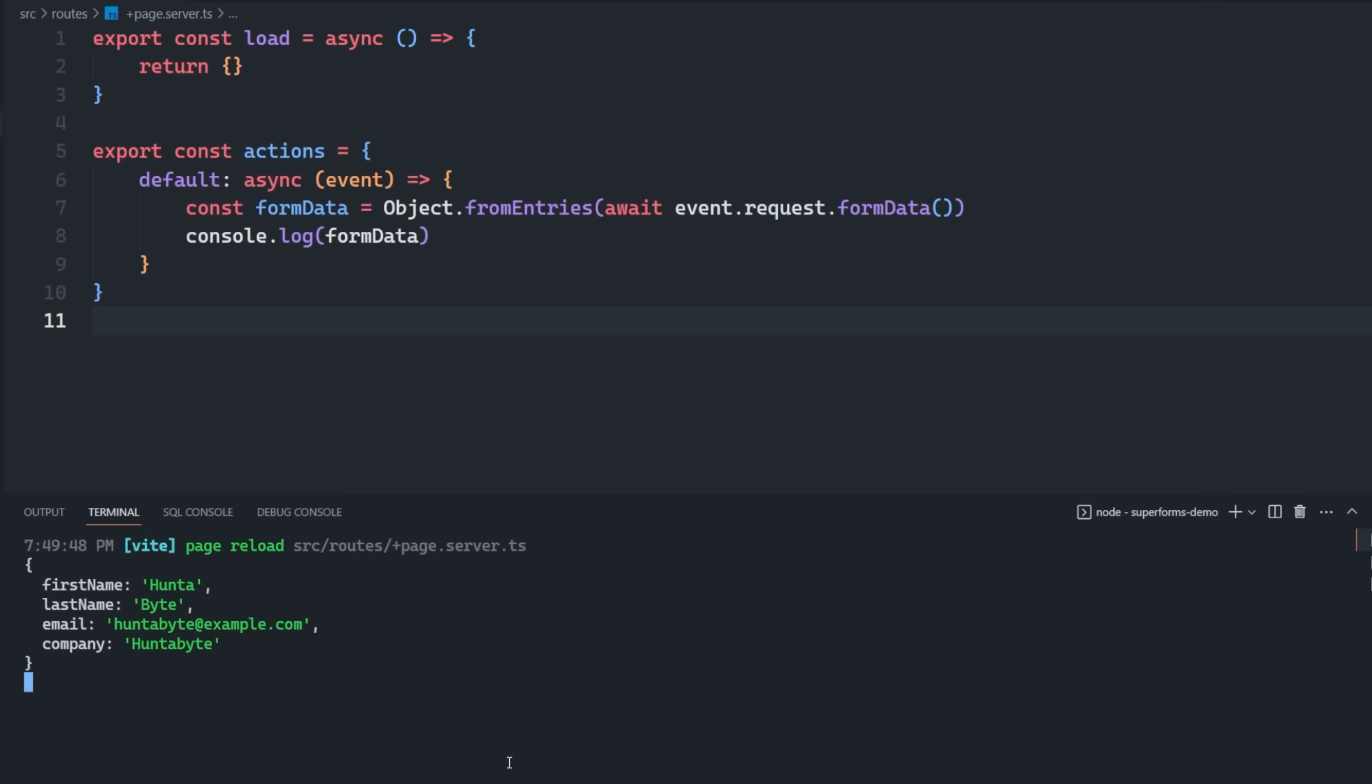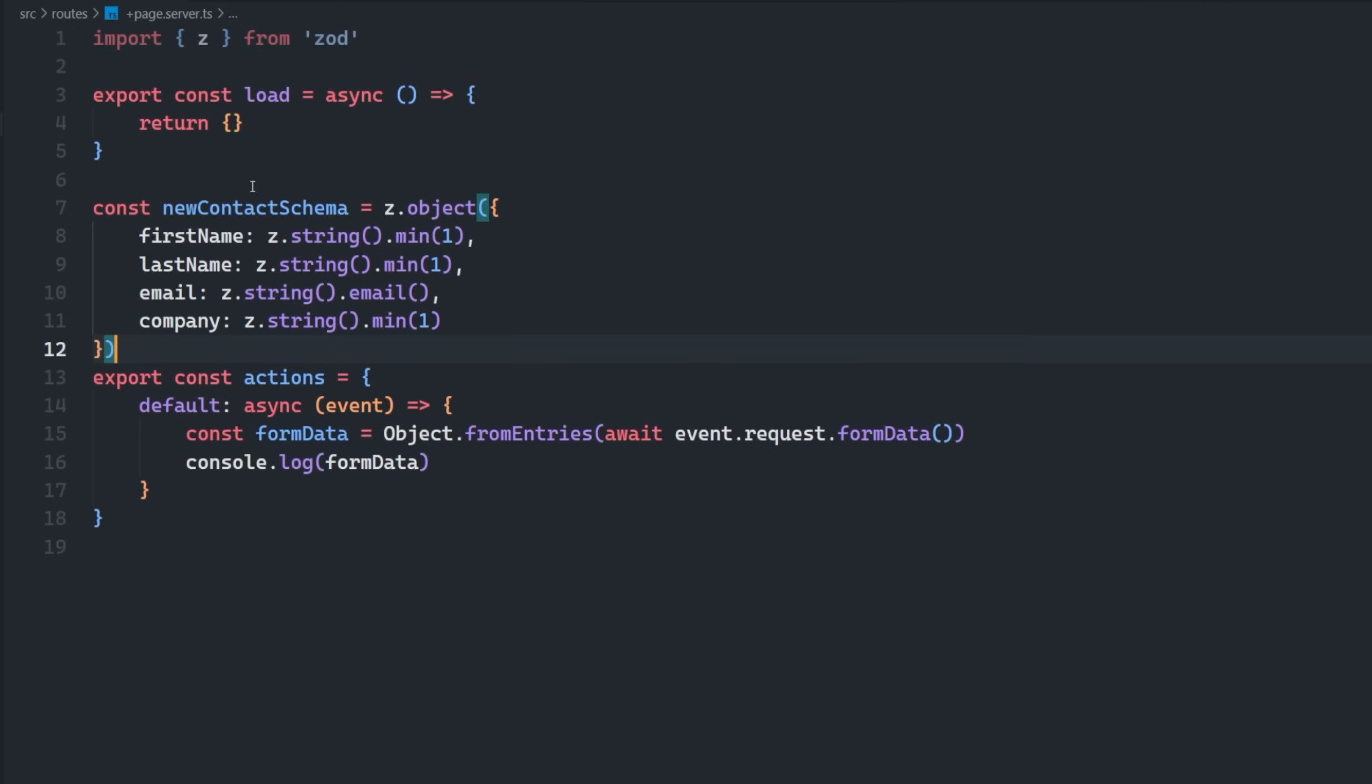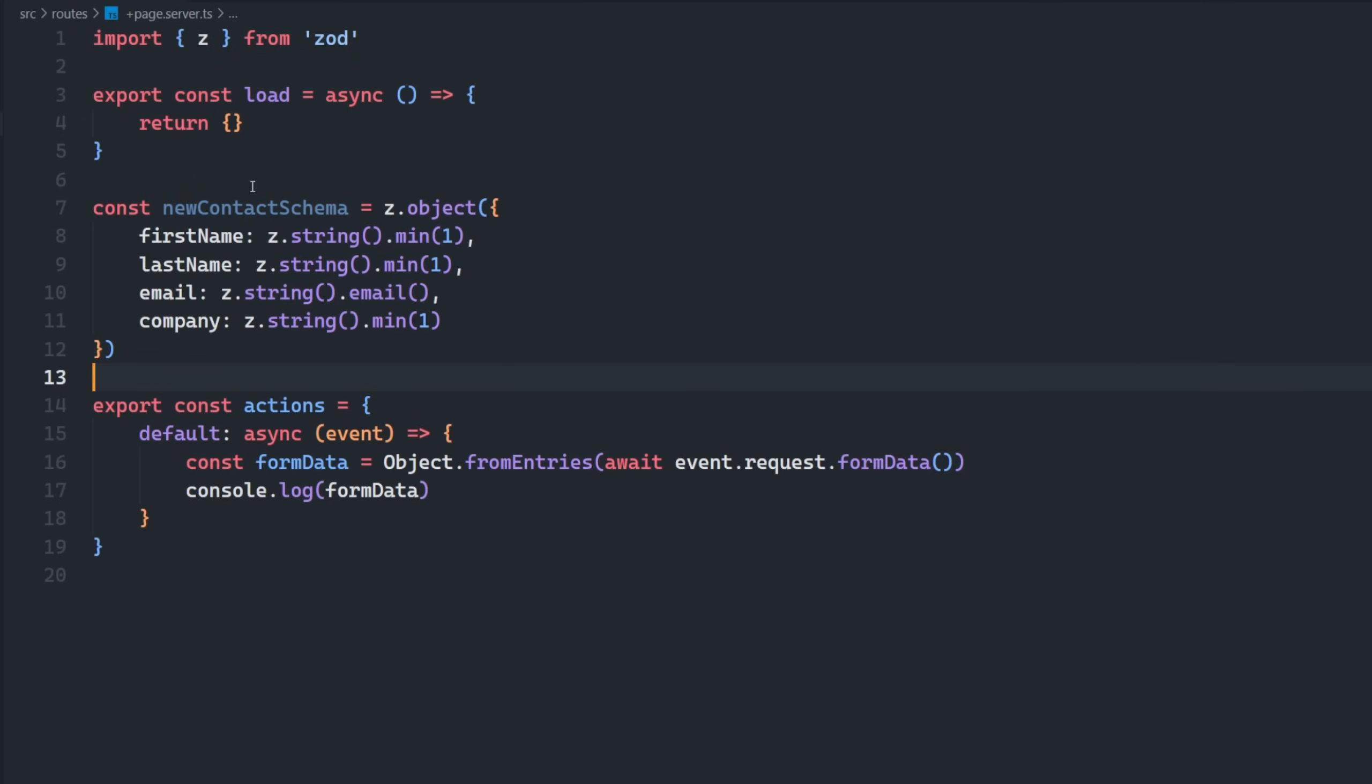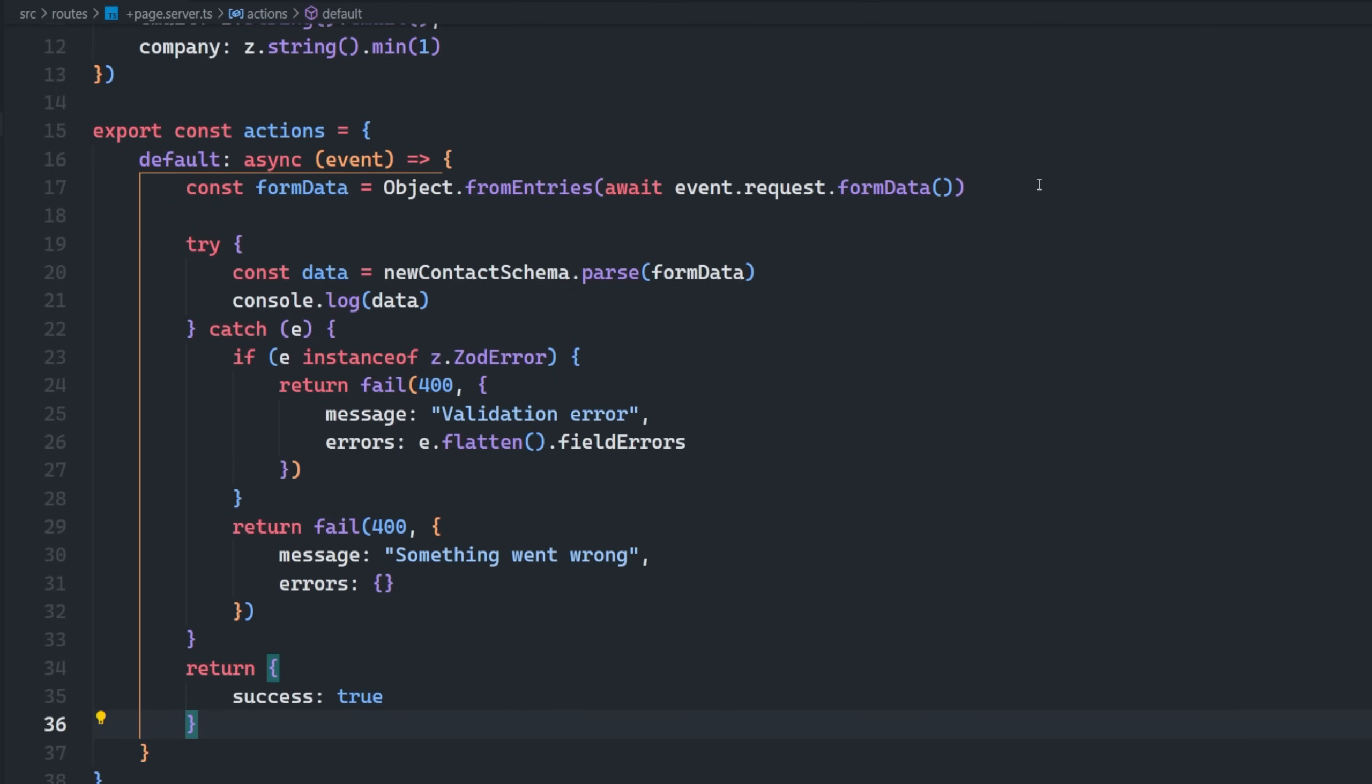But of course, it's not always that simple. We definitely want to validate user input, so we're going to need to define a schema using some type of schema validation library like Zod. And then inside of our action, we can try to validate the form data against that schema. And then in the event of some type of validation error,